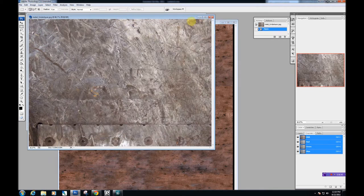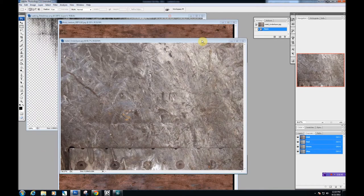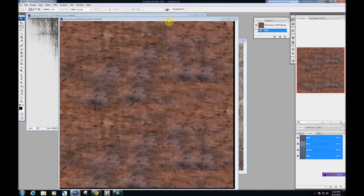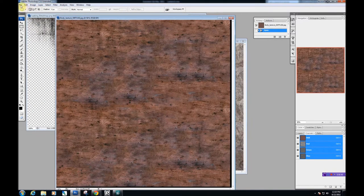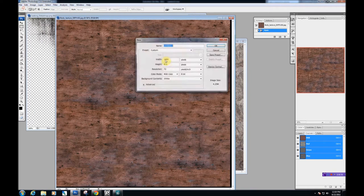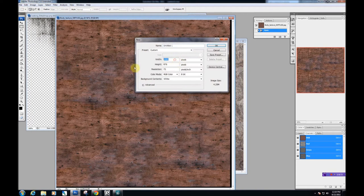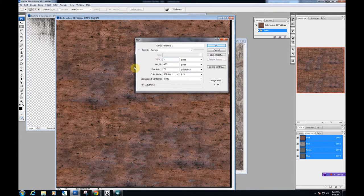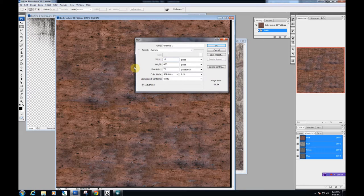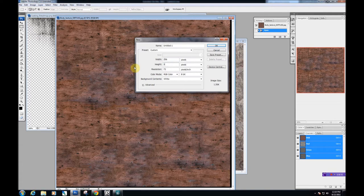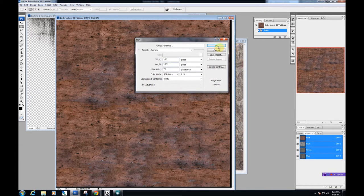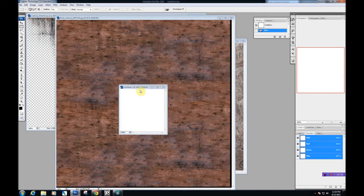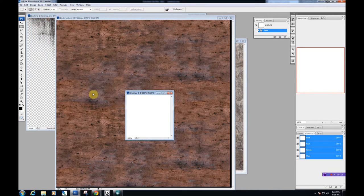Here's what's going to happen. I have my UV template and everything here. What I'm going to do is create a brush. I'm going to make it 256 by 256 with a resolution of 72. It's pretty small but it's just a brush.